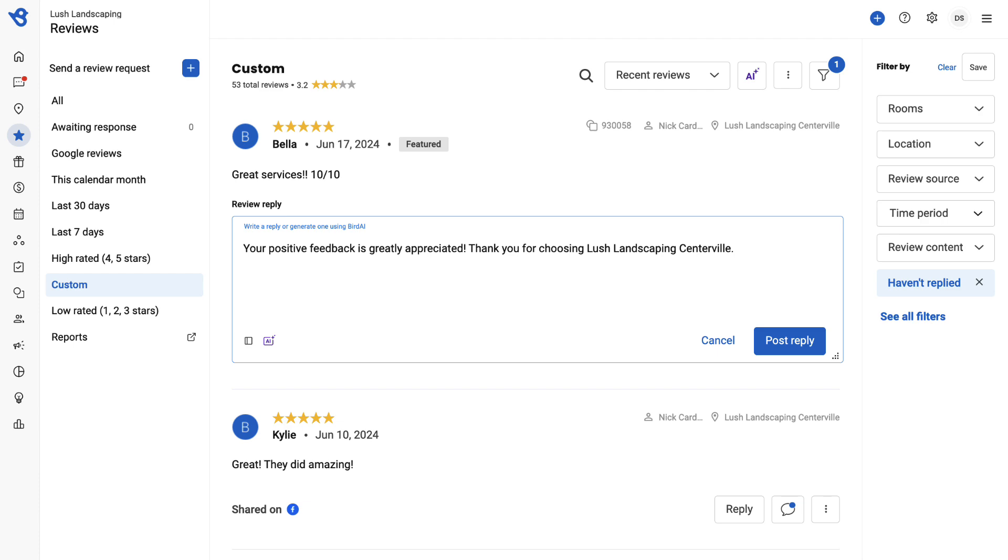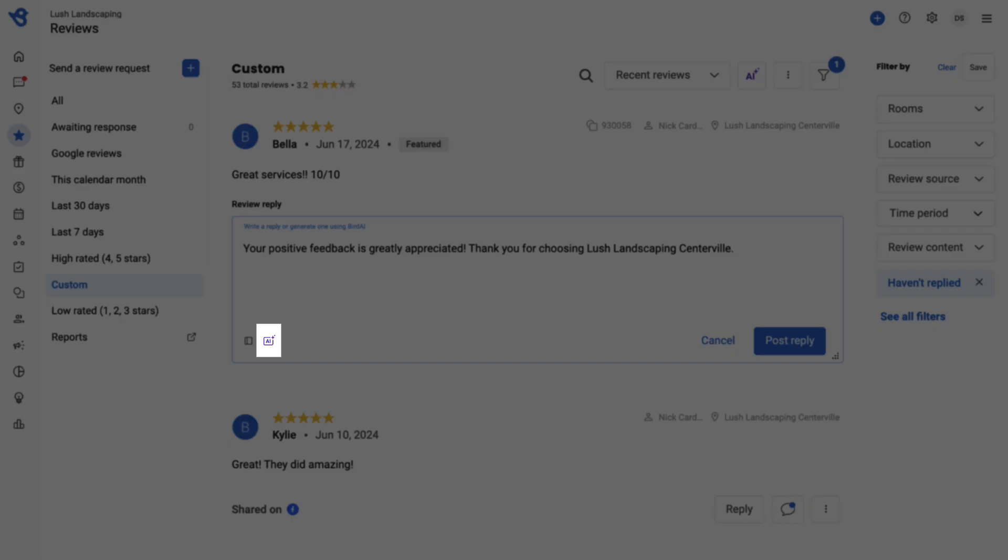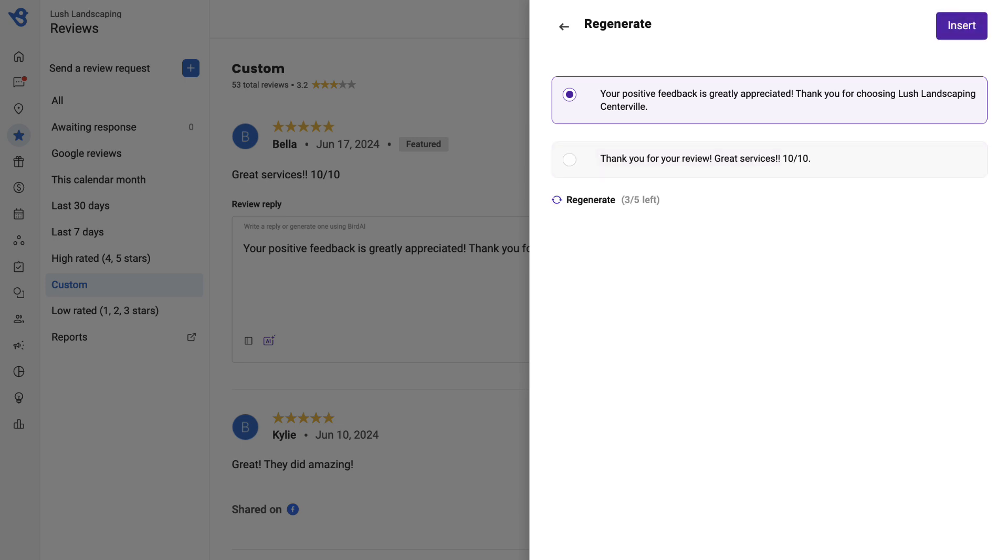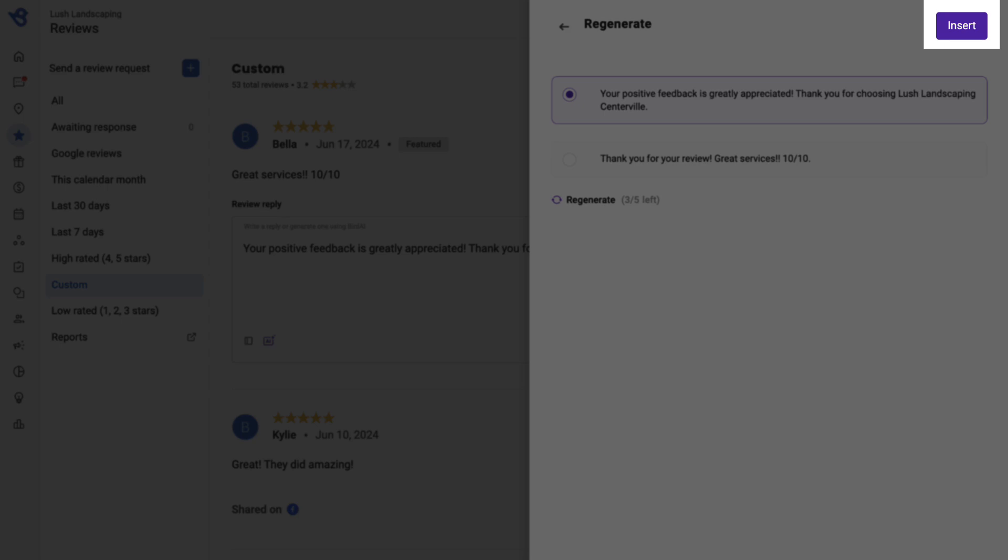If you want to regenerate the automated response, click the AI icon and select Regenerate. You can regenerate a response up to five times. Select the desired generated response and click Insert.